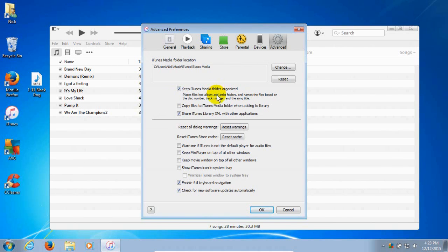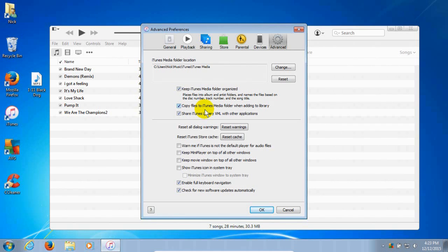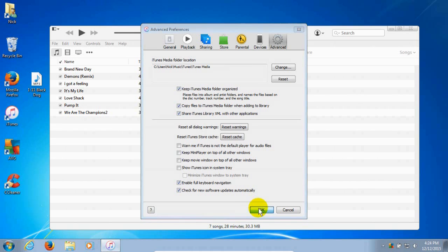Put a check mark next to 'Keep your iTunes media folder organized.' I recommend you always do that. The third item down: if you have a check mark there, that's fine; if not, go ahead and put one. We want to 'Copy files to iTunes media folder when adding to the library.' This makes a copy of any music or MP3 file located anywhere on your computer and puts it into iTunes. Once done, click OK.